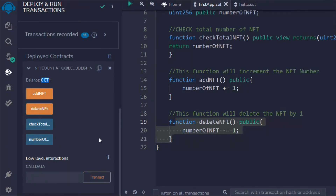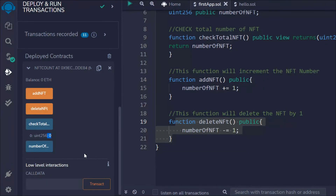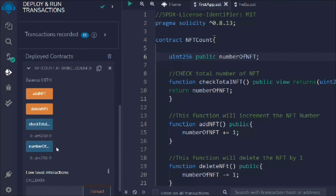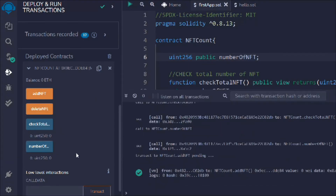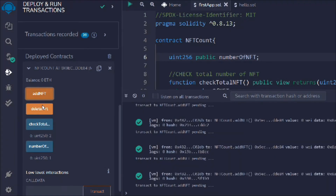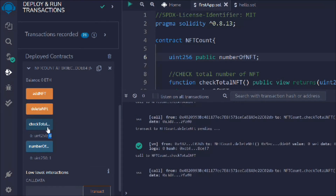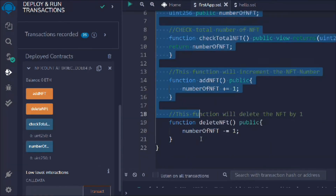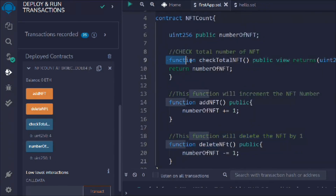Right now we have a zero balance. If you click 'checkTotal' we get zero — nothing in there. Clicking the public variable also gives zero since the public keyword creates a getter function. Now if we call 'addNFT', the transaction is successful, and clicking 'checkTotal' shows one. Click again — one, two — no matter how many times you click it keeps increasing. Similarly, 'deleteNFT' decreases the count. These increment and decrement functions are very important in smart contracts for tracking and managing IDs.